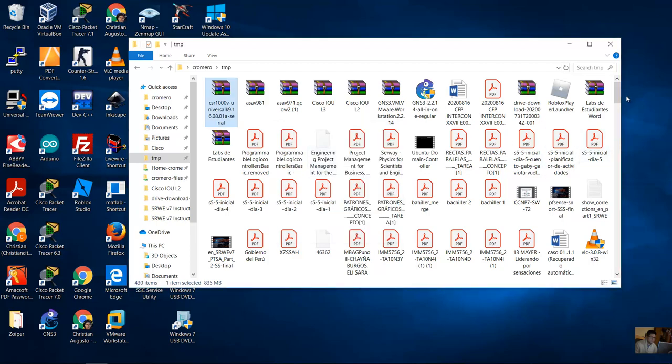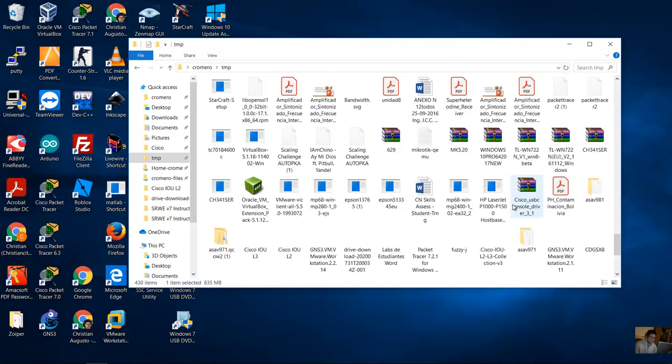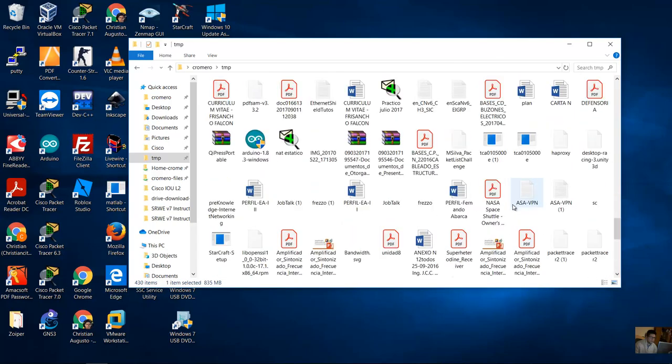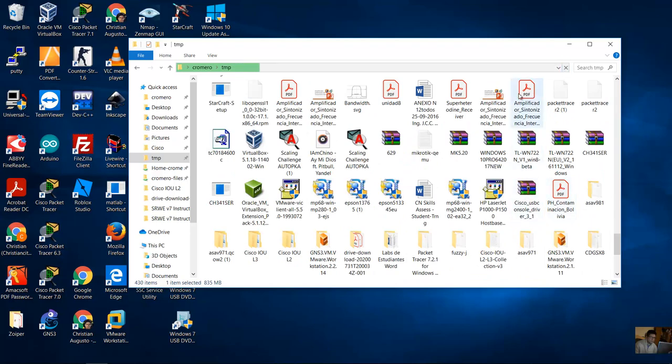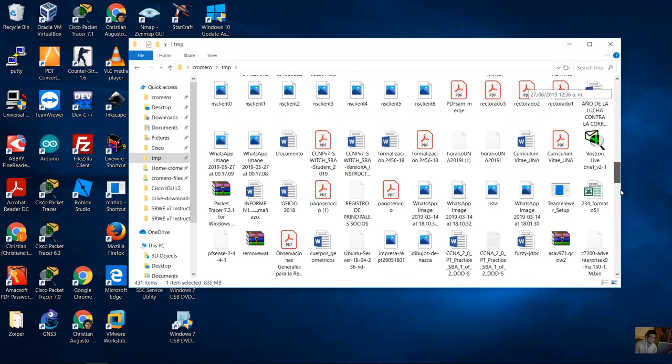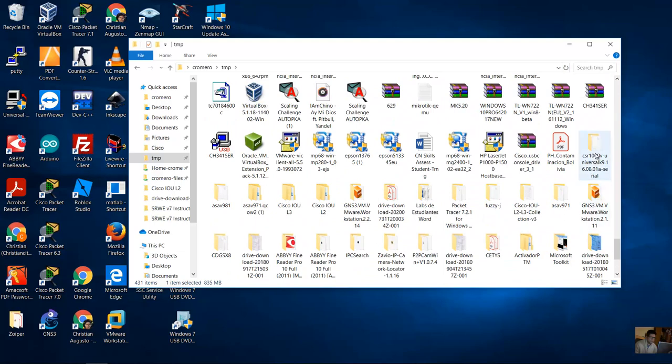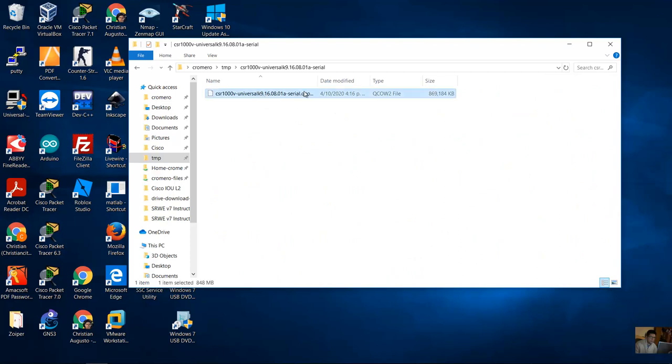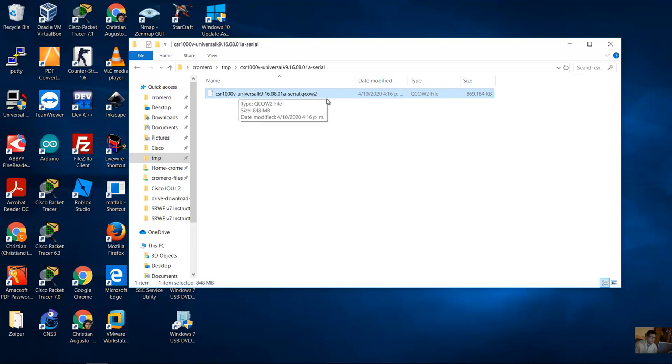Go to directory. And this is the directory CSR 1000B and you will have this file QCOW2, this file QCOW2 CSR 1000B.